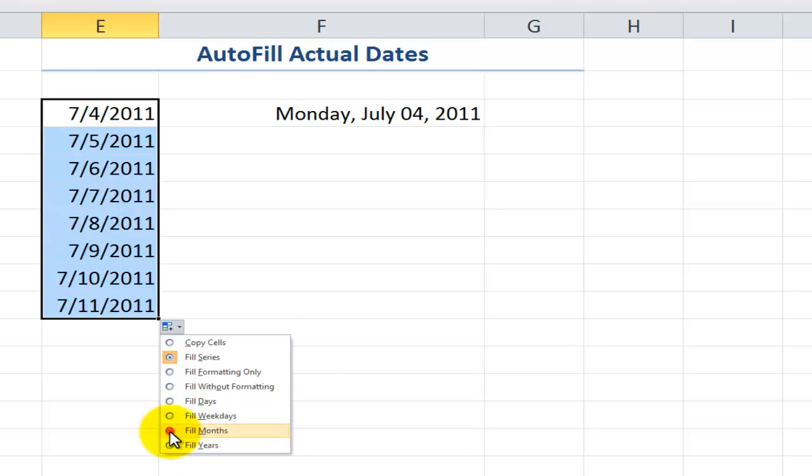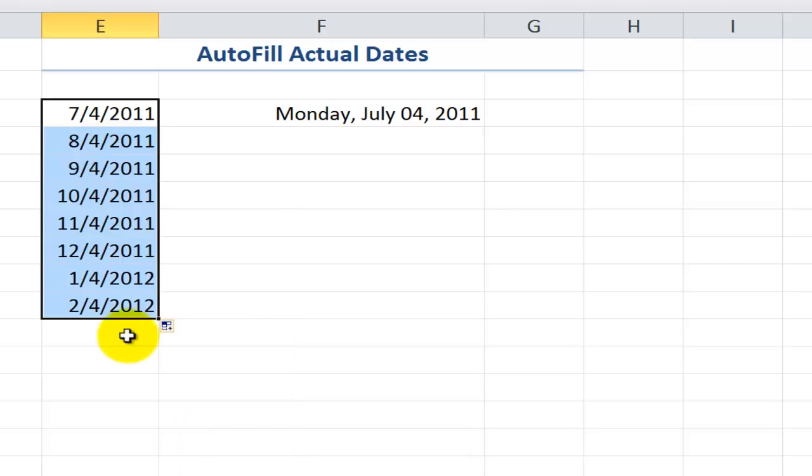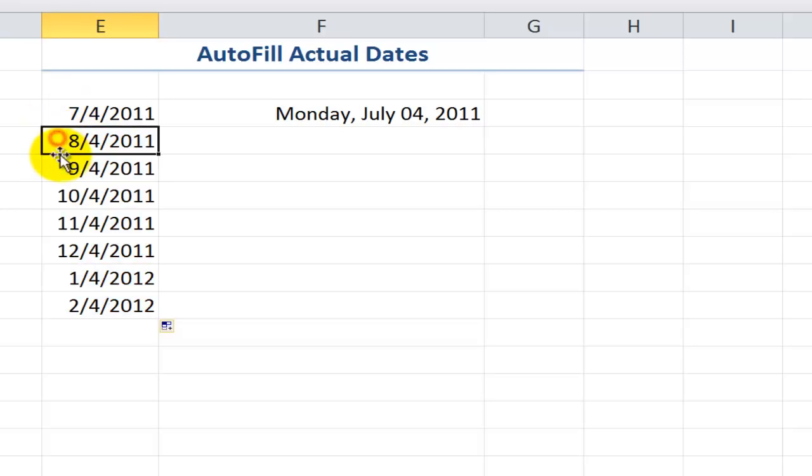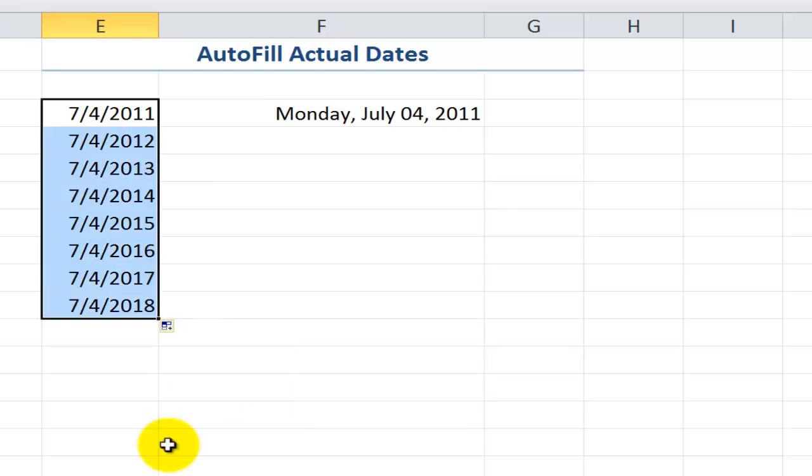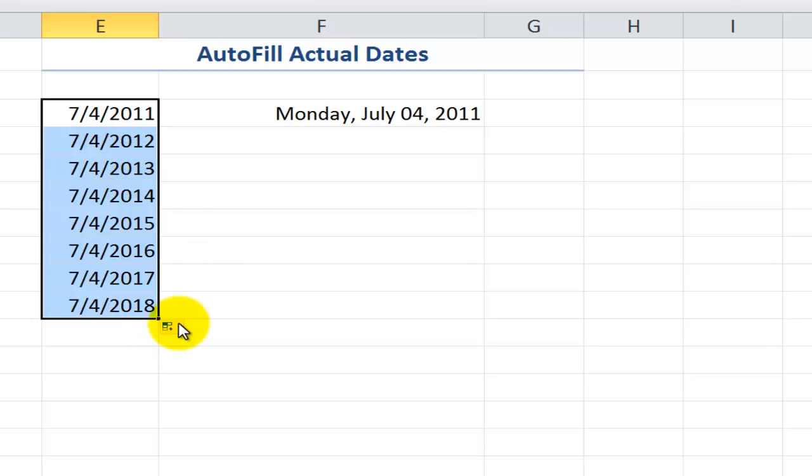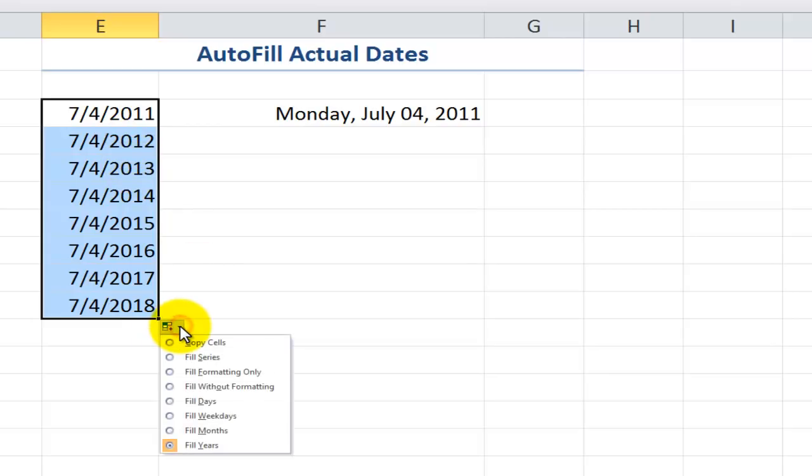Now, when we go to Autofill an Actual Date, notice that with the Autofill options we have several additional choices. So in addition to filling the weekdays only, notice that I could fill the months or fill the years. Let's see what filling months looks like. So now the 7th month, July, becomes the 8th month, August, becomes the 9th month, September, etc. Let's see what filling the years does. So now we increment the series 2011 to 2012, 2013, 2014.